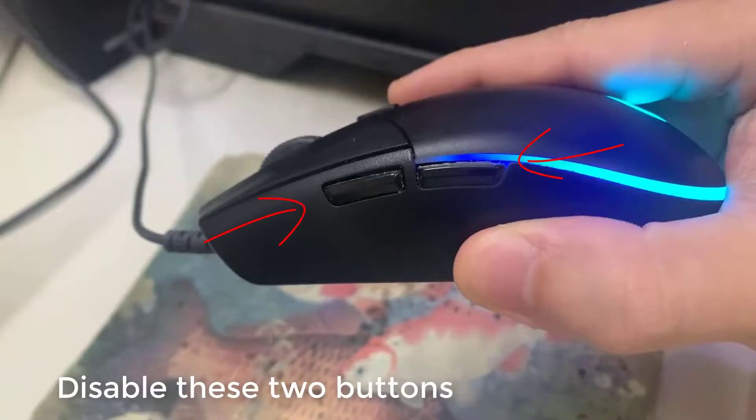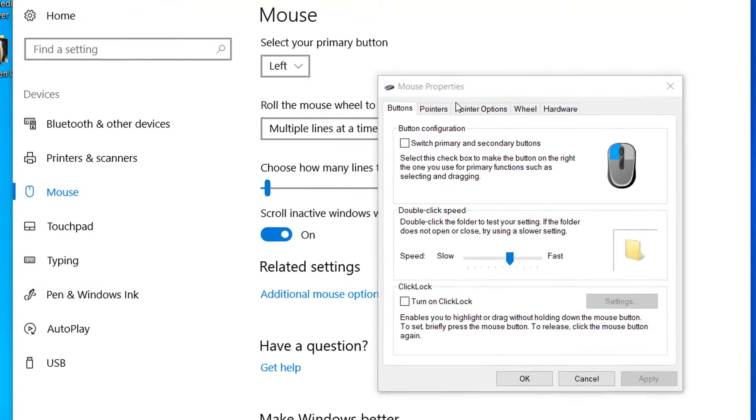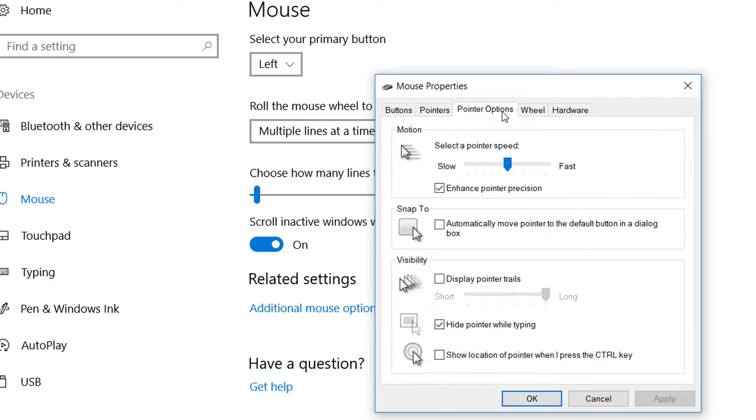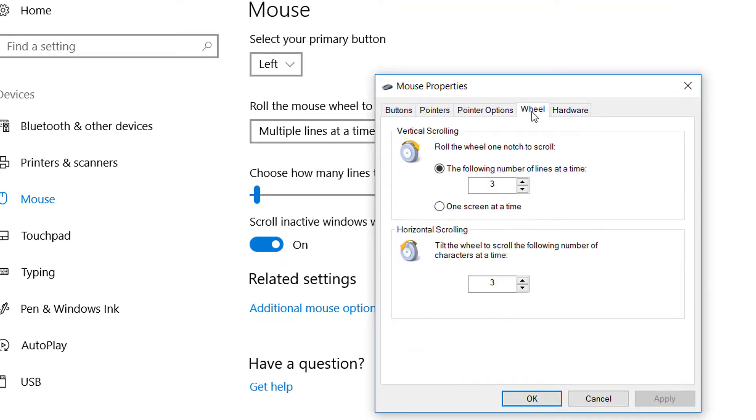In order to fix this, we need to disable these two buttons. Unfortunately, Windows only allows you to change the left click and the right click button on your mouse.